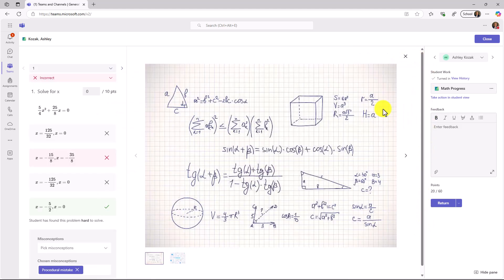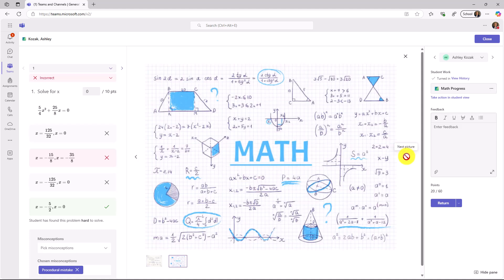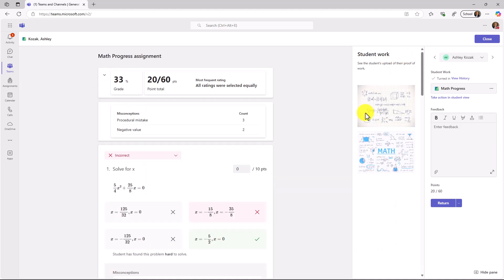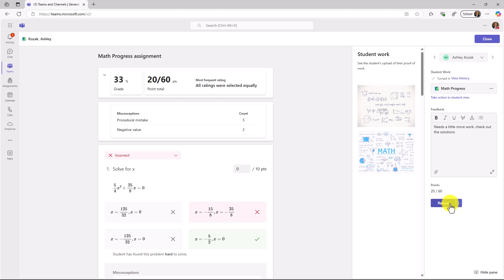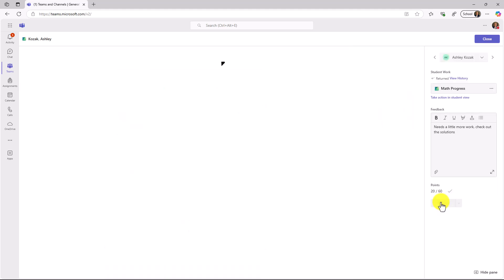You get a good sense of how much valuable information that you get. The student work is right here. If you want to click, you'll have the questions over on the left. You can see the next one. I can also give feedback, and I can return this. I can say, needs a little more work. Check out some of the solutions. This is the teacher review experience. I've graded this, 20 has 60 points. We're going to return this back to Ashley.